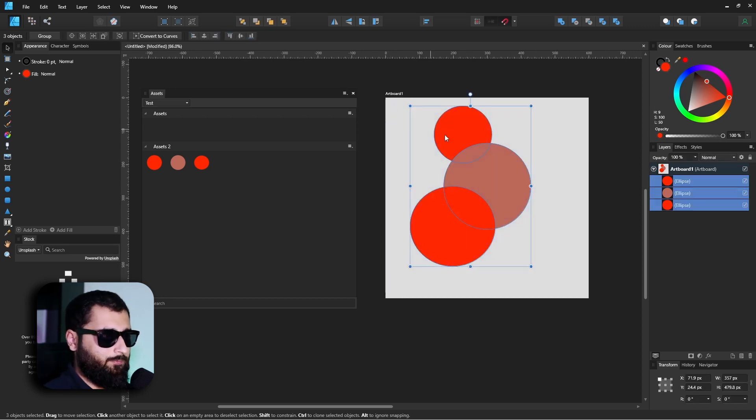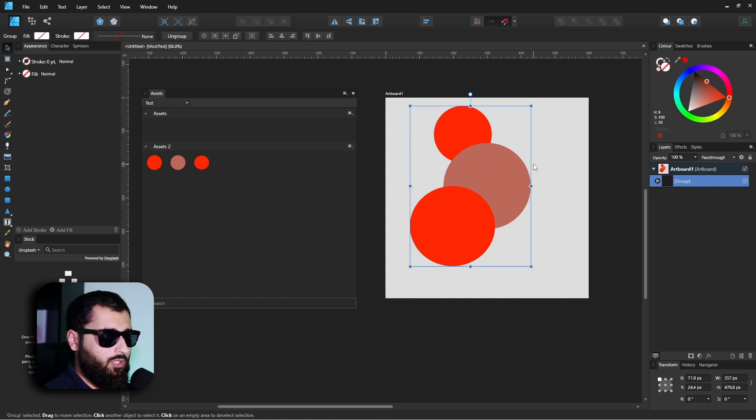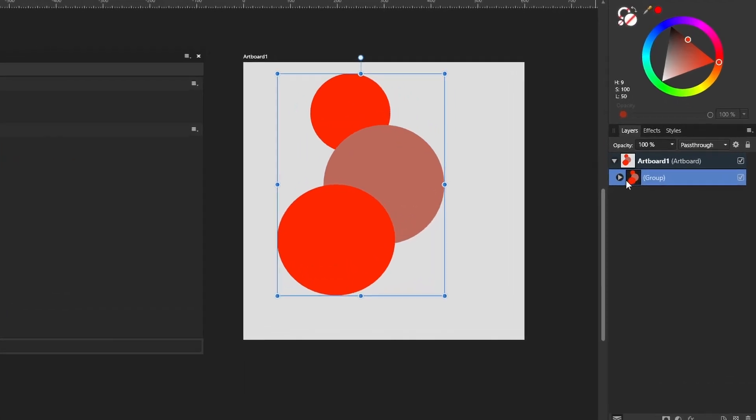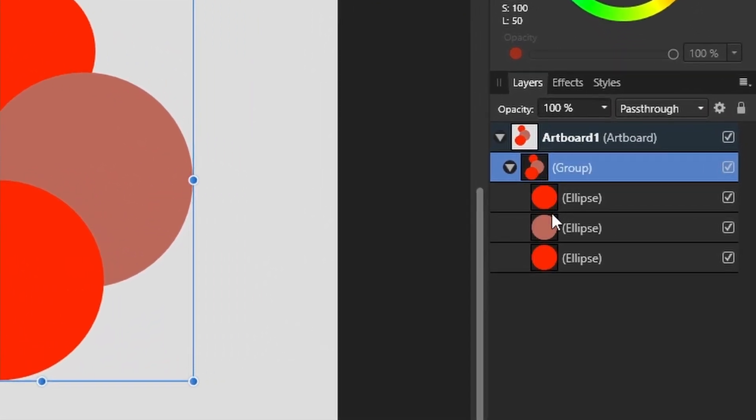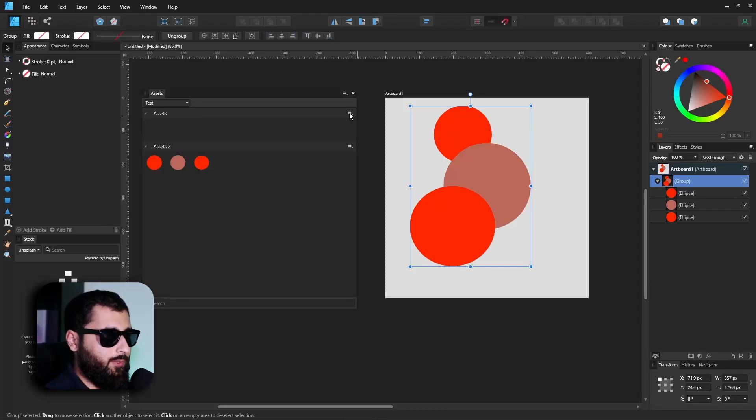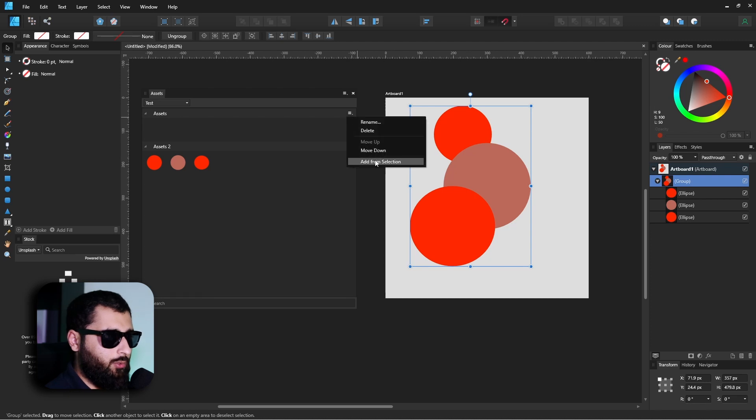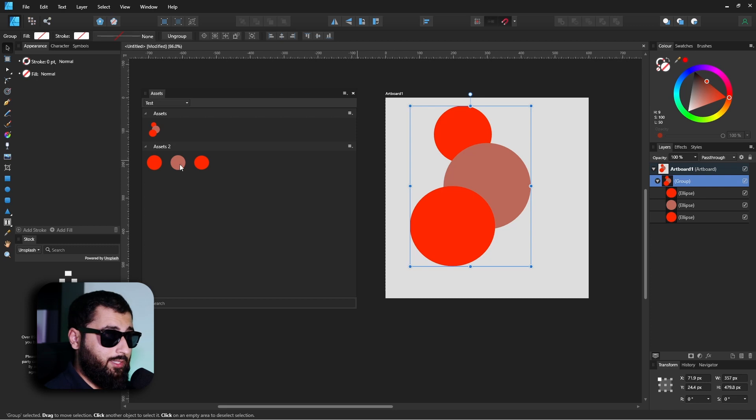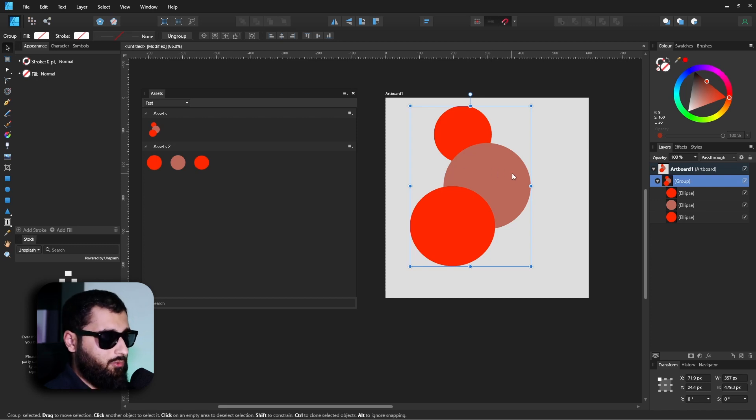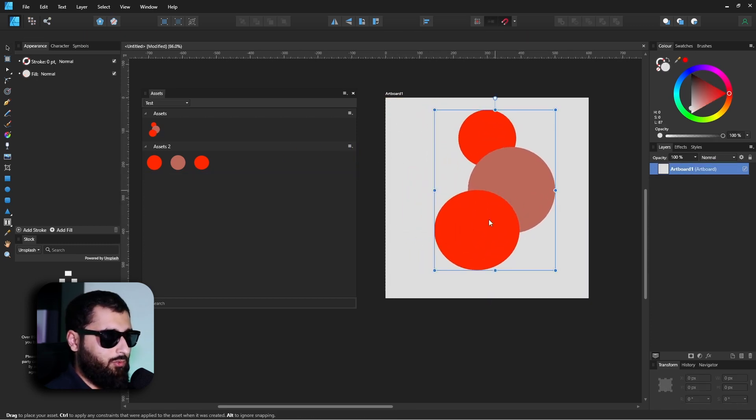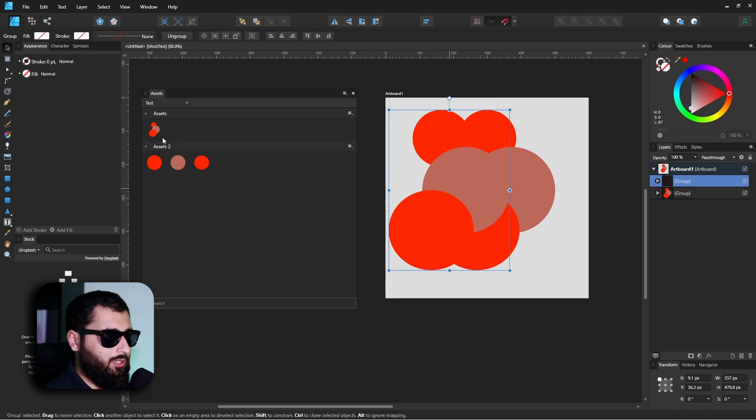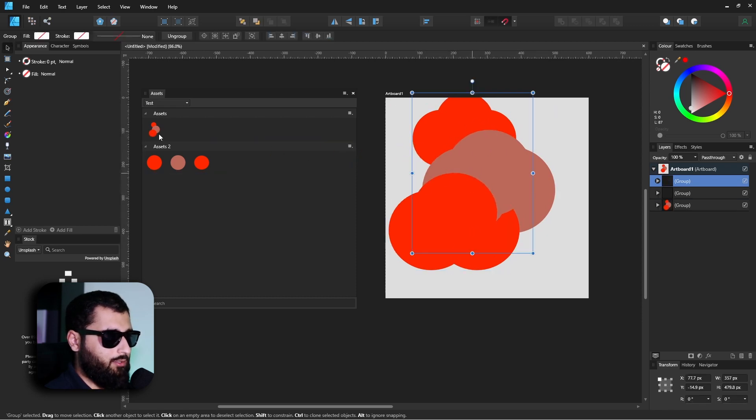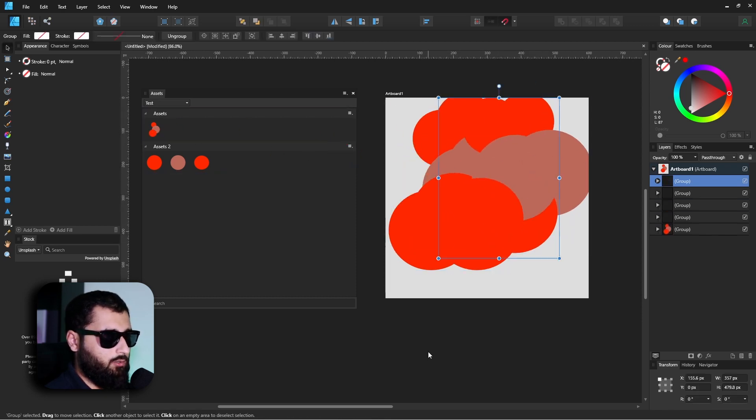If you don't want that, then the key thing to do here is actually group these together first. If we select them all, hit Control+G so we've got ourselves a group with our circles in there now. Now if we select the group and now head over to our subcategory and go to Add From Selection, you'll see that they'll all add as a group instead of individual items. So now if we delete this, we can actually drag over all three items as many times as we want.